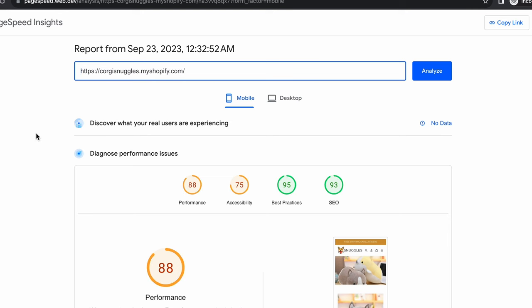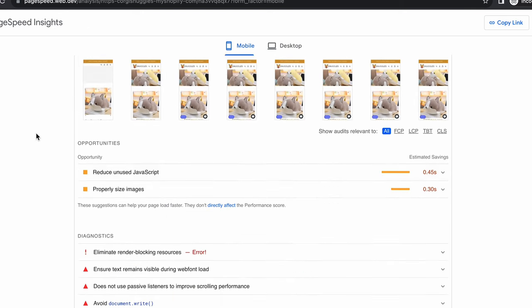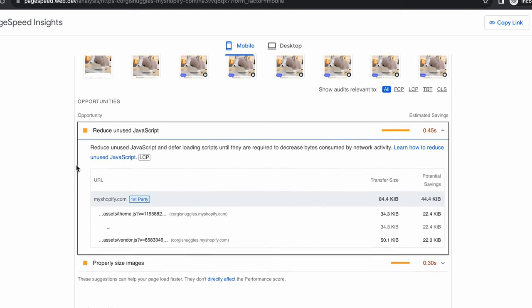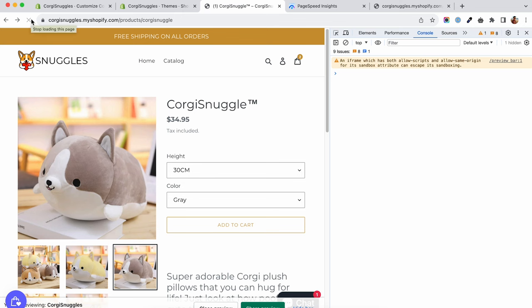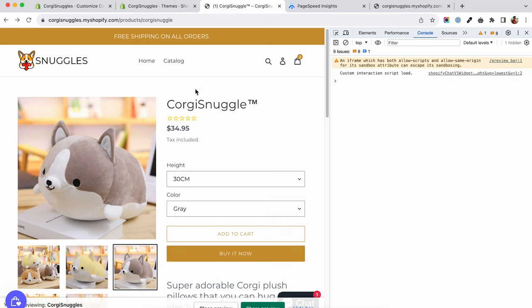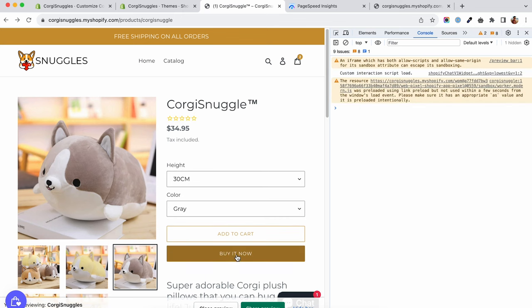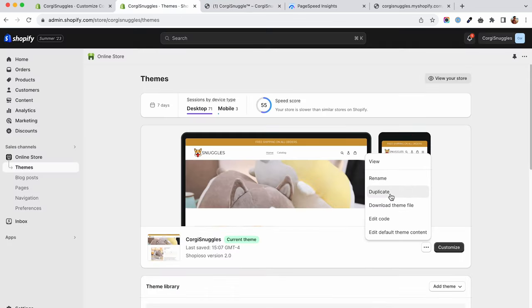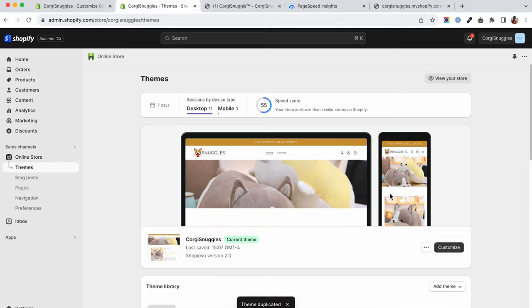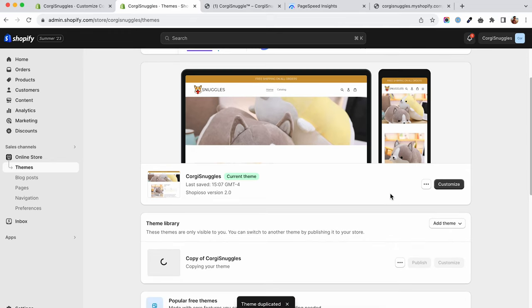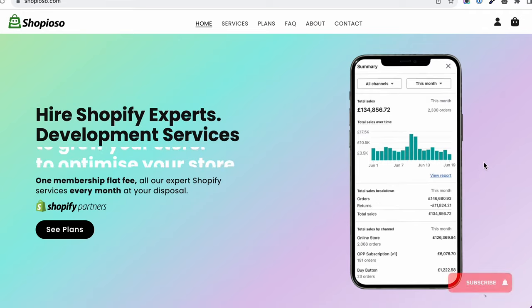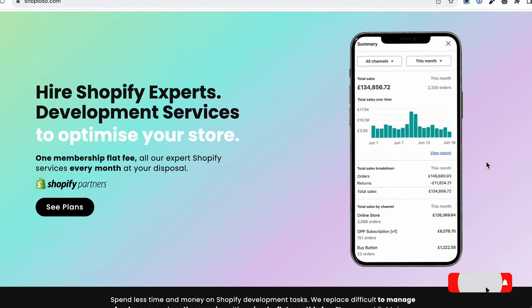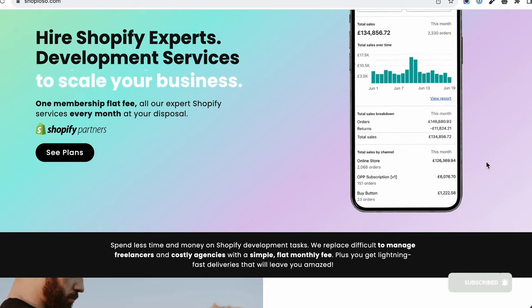These are three things you can do to reduce the unused JavaScript errors on your speed test. Make sure to test the functionality of the apps before publishing the changes. You can do that on a copy theme to ensure that the site won't display any errors to your customers. If you need help identifying and fixing unused JavaScript errors or other speed issues, visit shoppiosso.com and contact me there. If this video was of value to you, do drop me a comment. If you want to see more Shopify videos, do like, subscribe and I'll see you in the next one.